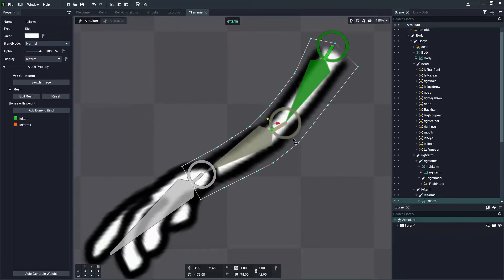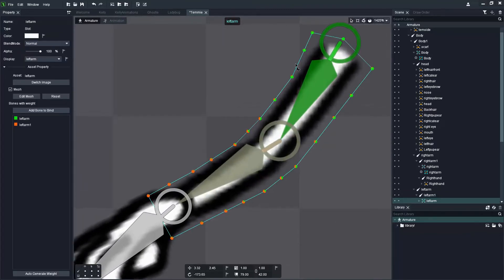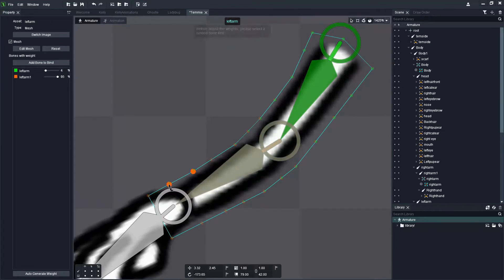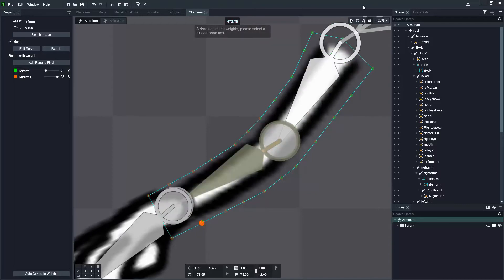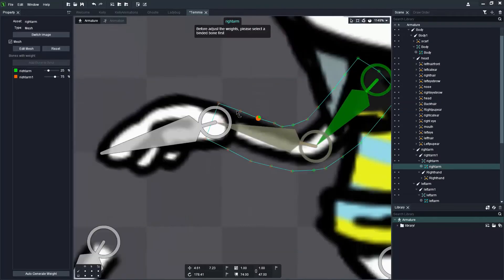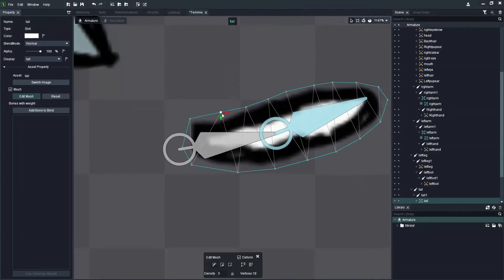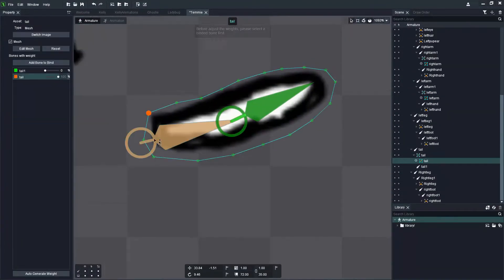I'm going to make sure this arm matches the other arm in terms of its weight — not exactly but similarly. By selecting one of those vertices you can see the percentages: the green bone is quite low at 3%, and moving upwards goes from 50% to 100% where it's fully influenced.